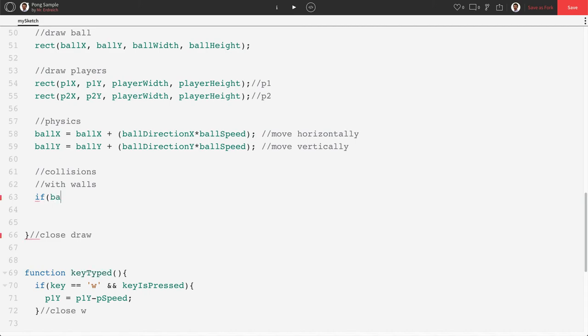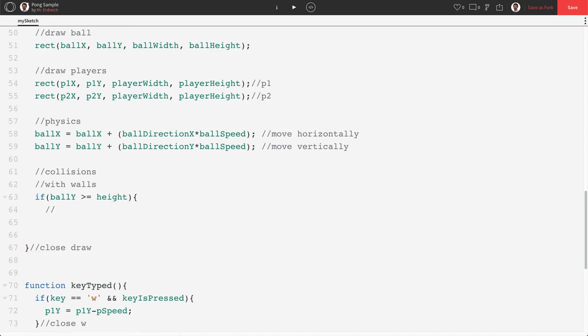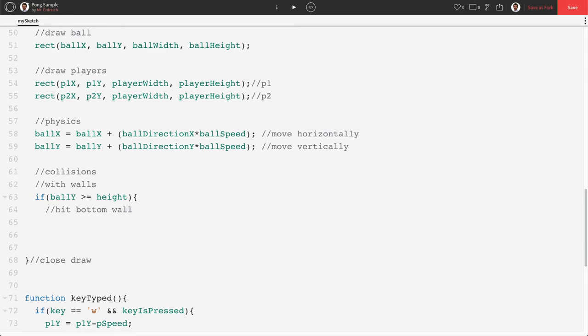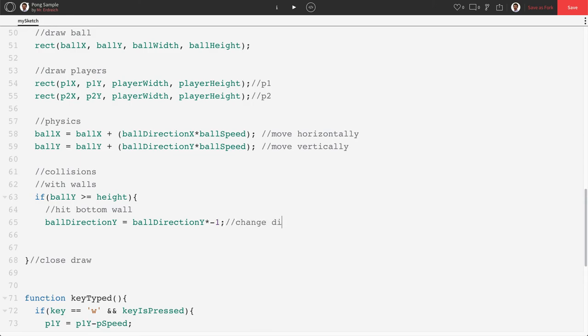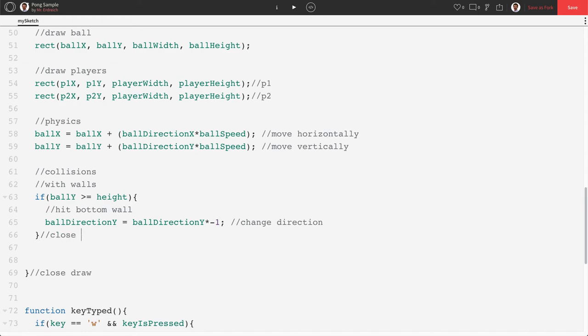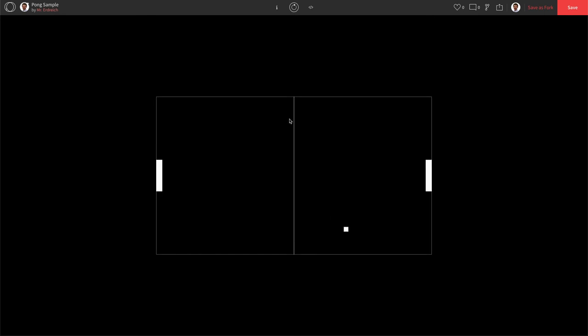If ballY is greater than or equal to height, that means we've hit bottom wall. And to do that we have to change our y direction. So we're gonna say that ballDirectionY is equal to ballDirectionY times negative 1. And that's going to change direction. Let's close this if statement. So we're gonna say close greater than h for greater than height. Hit play. And let's see what happens when we hit. And we do. We bounce. Perfect.